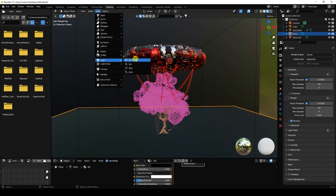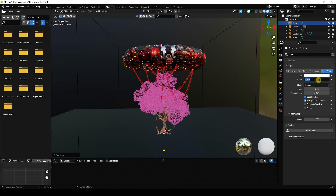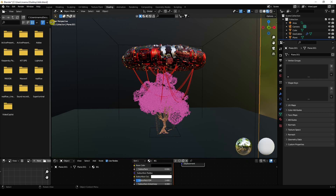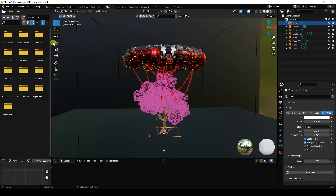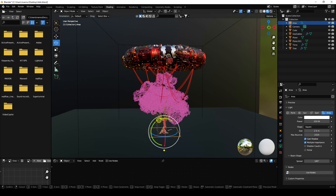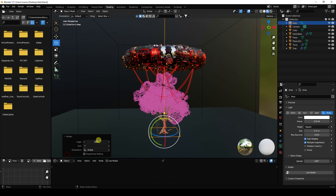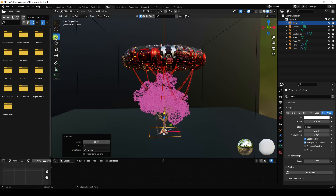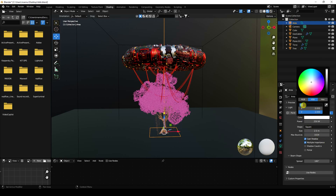Now I'll apply lighting. First, I add an Area Light for the tree. Set power to 250 and size to 2.5. Select your area light, rotate it into position, and set rotation to 180. Change the light color to orange at 0.024, saturation 1.